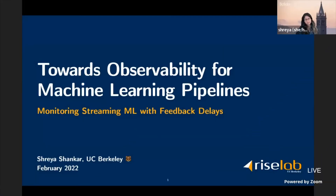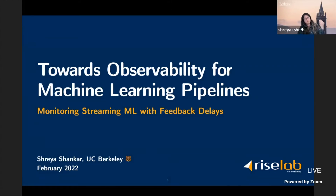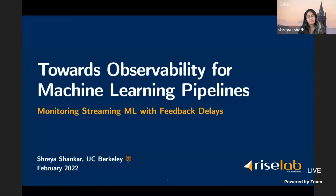I'm excited to be here, thanks for having me. I'll be talking about monitoring streaming ML systems, or more generally real-time and live ML systems that are making live predictions with feedback delays. How do we monitor these? How do we know when we have good ML performance? How do we know when to retrain our model?